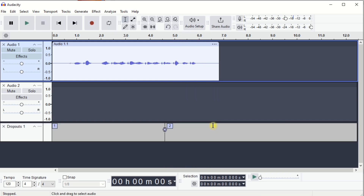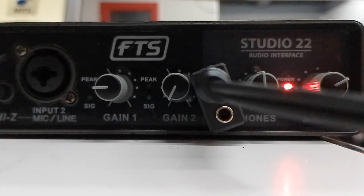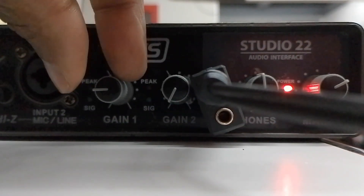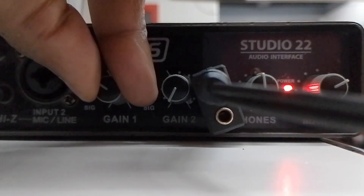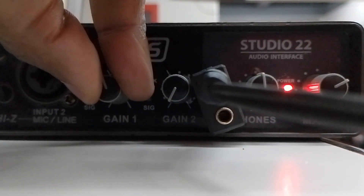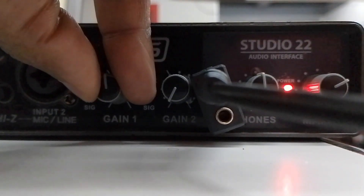If your audio is very low, you can always turn it up on your audio interface. Go to the channel input where your microphone or your audio input is connected to, then raise it up.